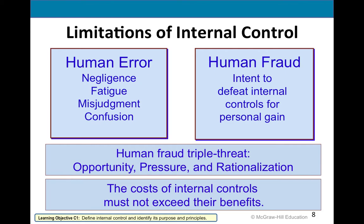The cost of internal controls must obviously be weighed against the benefits. Every company has some internal controls, but if you're a small mom-and-pop store, you don't need a state-of-the-art, top-of-the-line security system. You're different from a company like Walmart or Target.